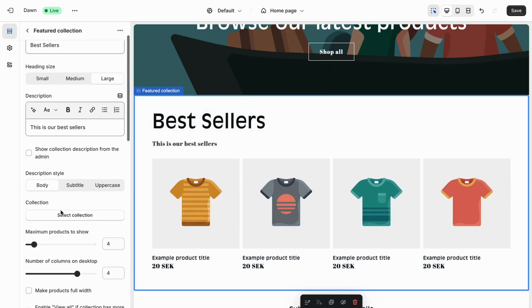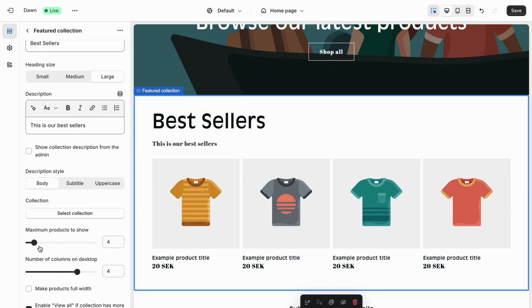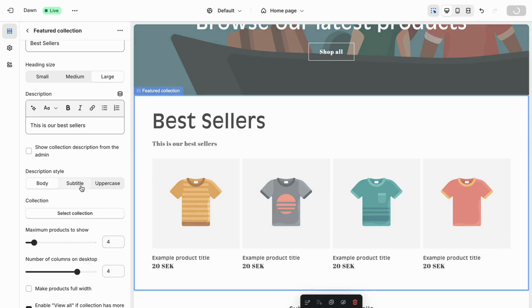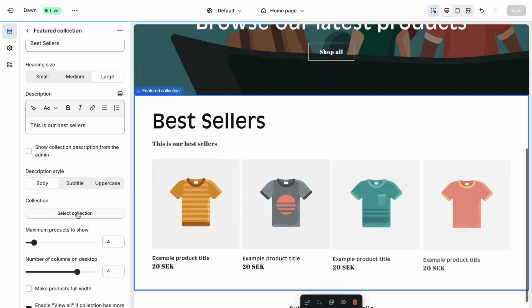You can also adjust the maximum number of products to show — if you want to show more than four you can do so. I'm going to keep it at four, then click Save.